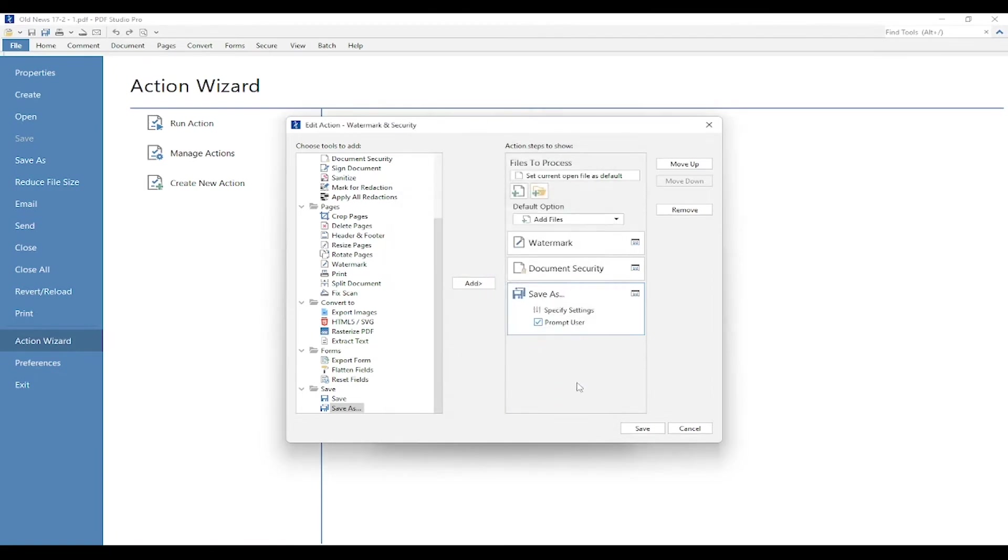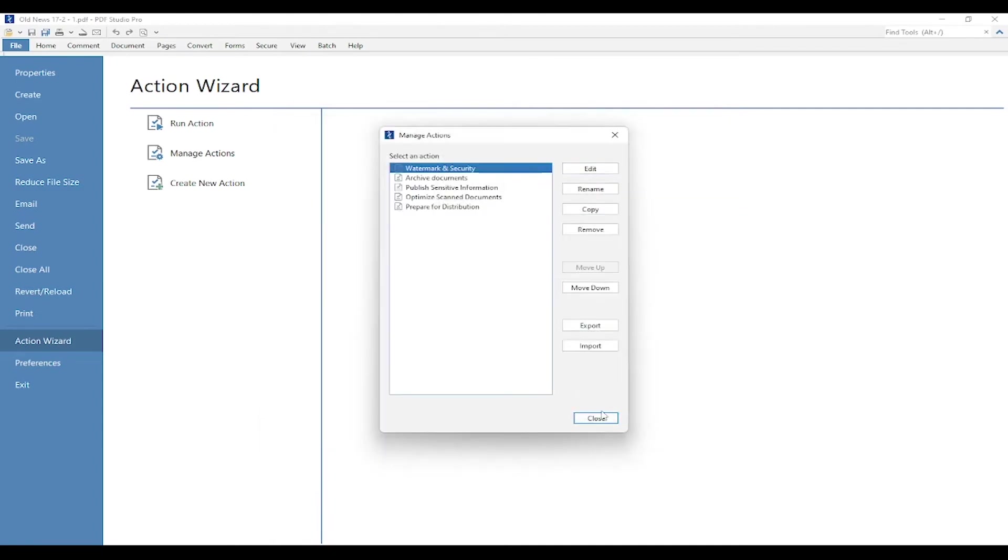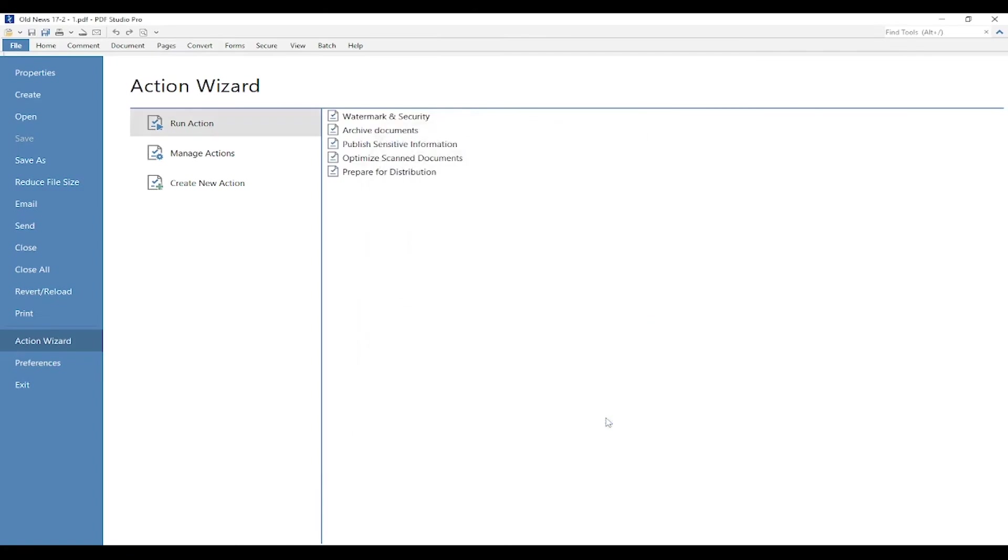So now I've made that addition to my action. I'm going to save it now and close. So now I feel pretty confident in my action, so I'm going to go ahead and run it. I'm going to make sure Run Action is selected, and I'm going to press the action I just created.